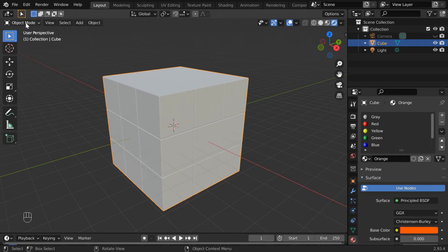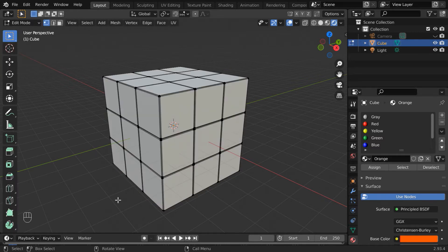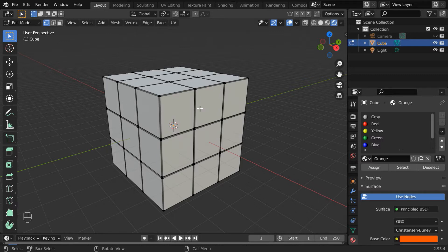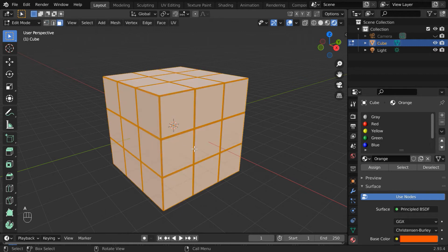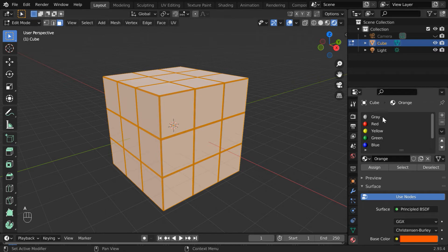Let's now go to edit mode. We'll first apply the gray material for this entire object for its inside sections, and then the individual colors can be applied for specific parts of the cubes. Turn on face selection mode, press A to select all the faces, then select the gray color from the list and click the assign button.